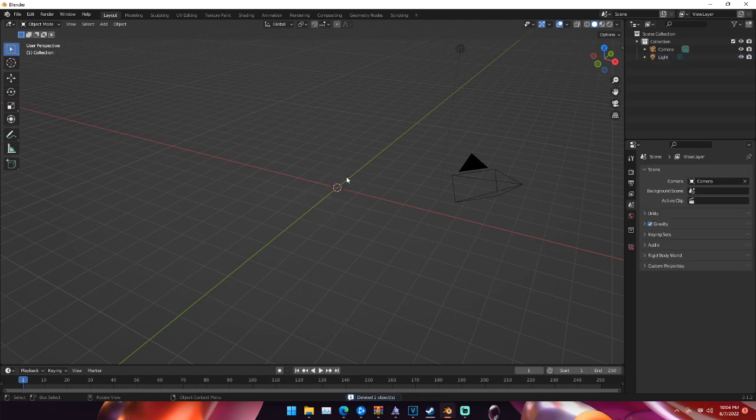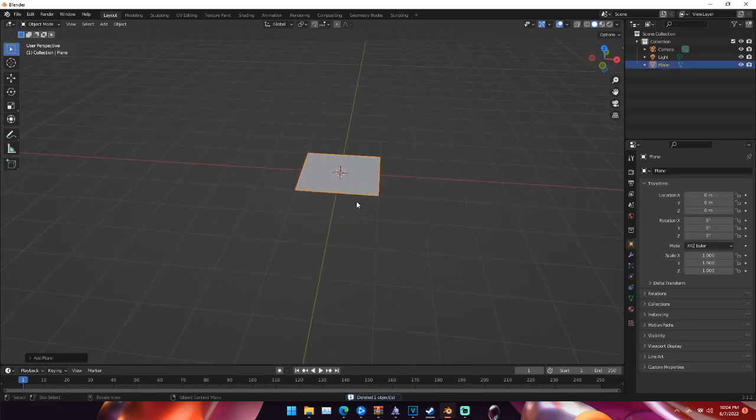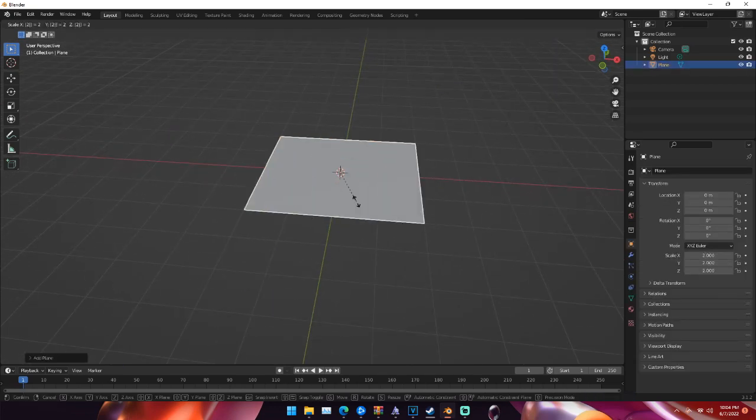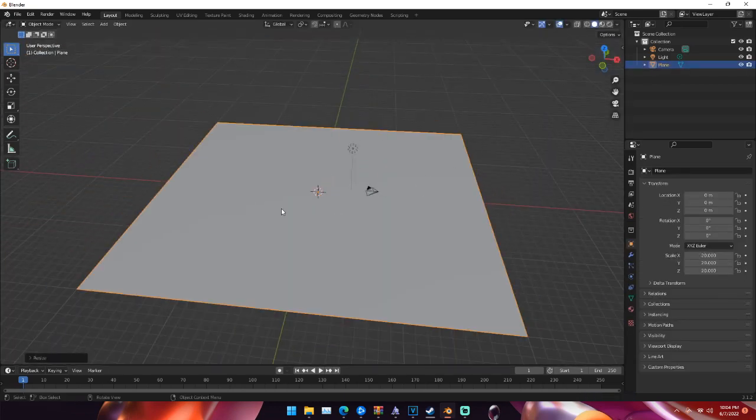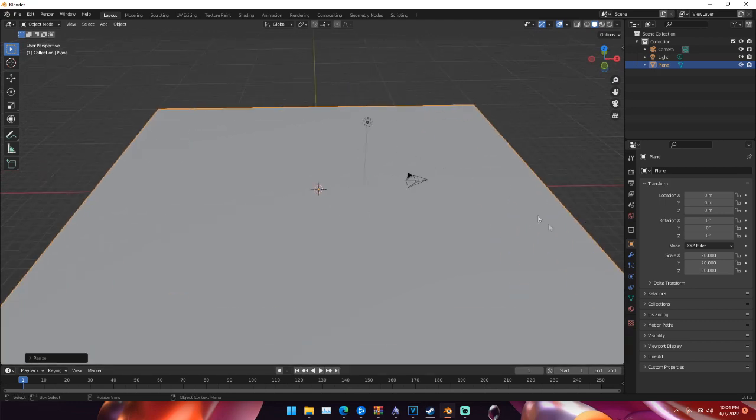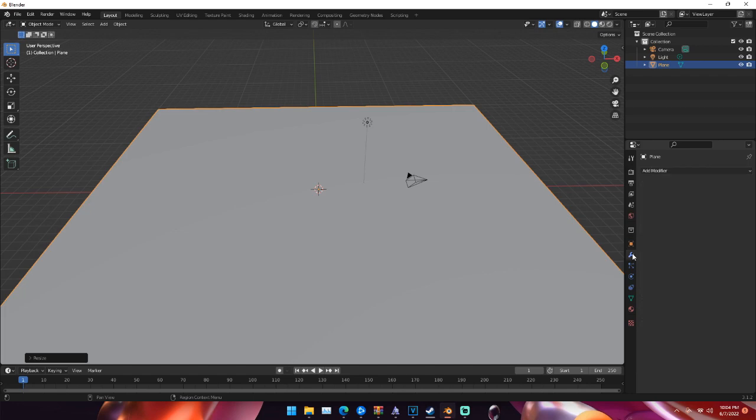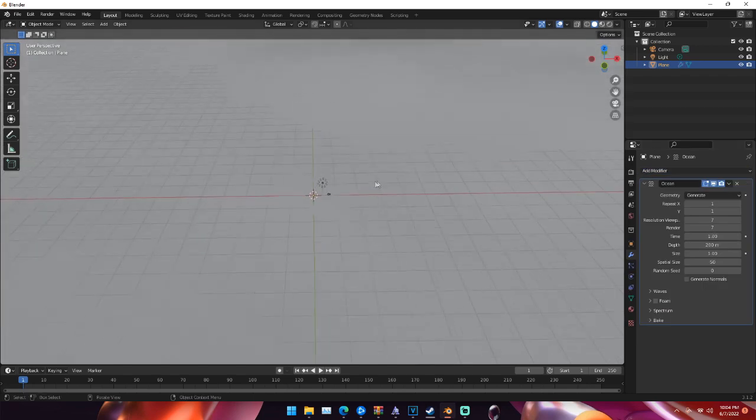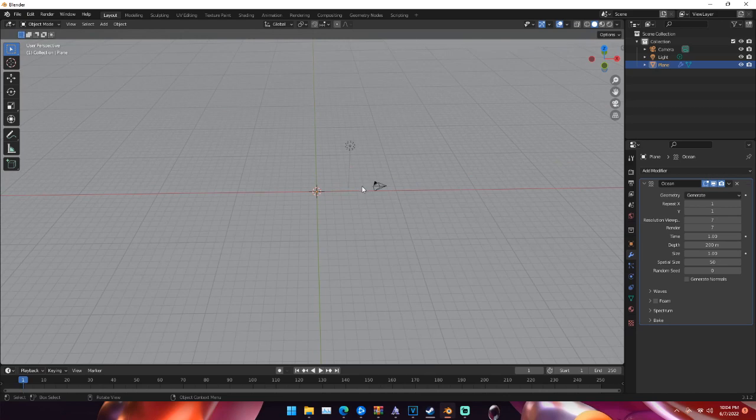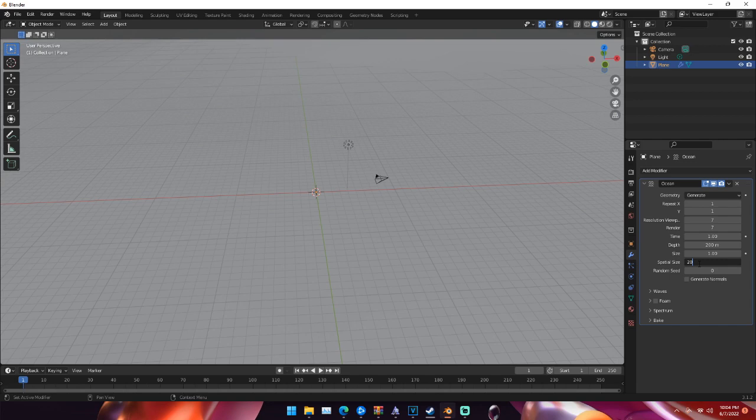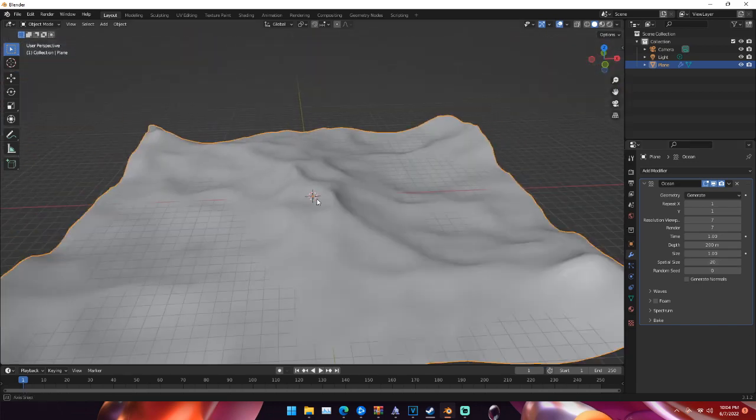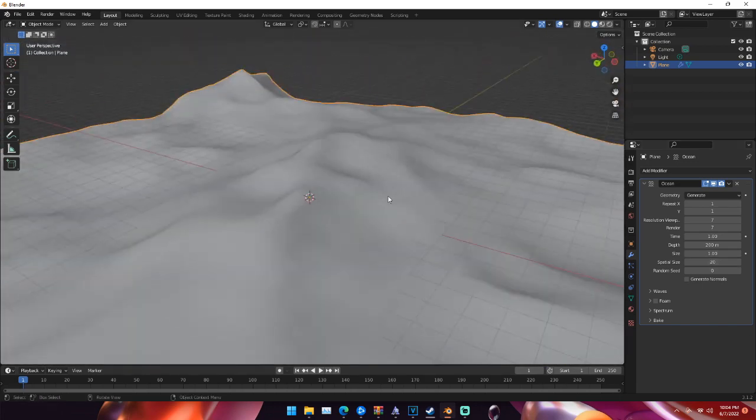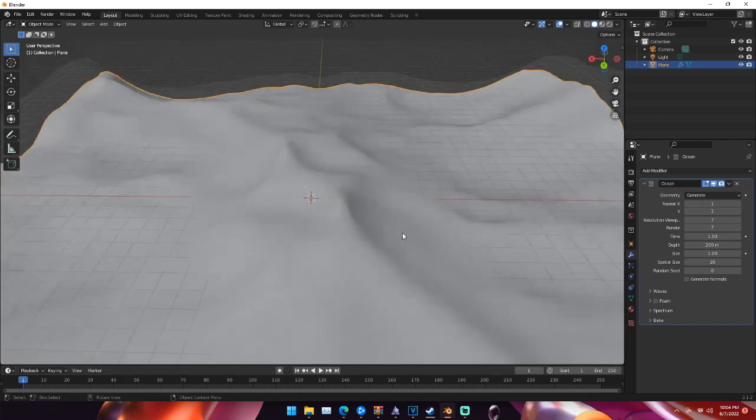We're going to hit shift A and we're going to add a plane. We're going to hit S and then 20 to scale that plane up 20 times its size. And now we're going to go into the modifiers tab which is this little wrench right here, add modifier and then ocean. So once we add the ocean modifier we're going to make a few changes. Under spatial size we're going to change that to 20 or the exact size that we scaled the plane up to. That's going to restrict its size to what the original plane was. You can see that lowers the ocean size down quite a bit.